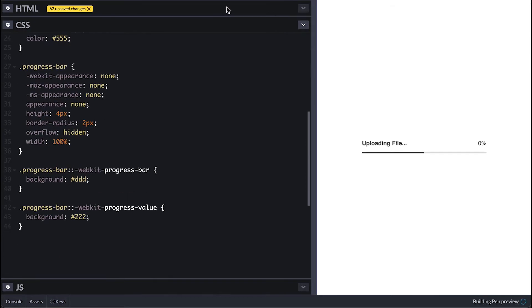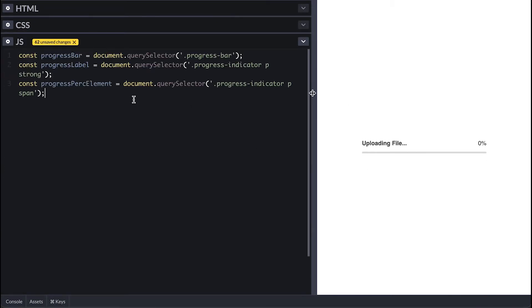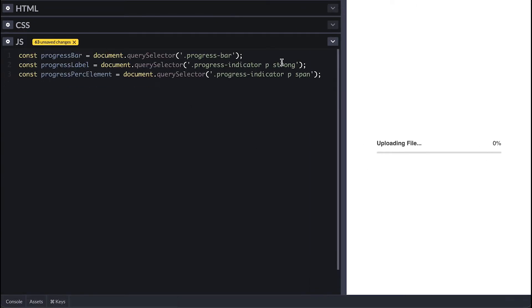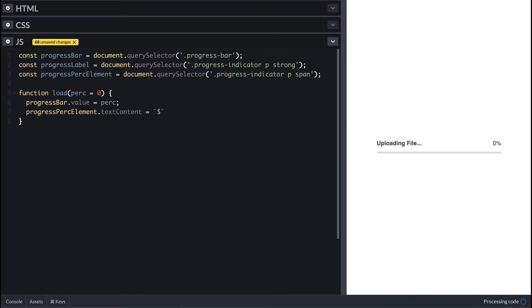To simulate the loading indicator progress I'll target the progress bar, the strong and span tag elements and then create a load function which takes a percentage value which I'll use to set the value of the bar. Next I'll use the percentage to update the text content in the strong tag which I'll run floor it.